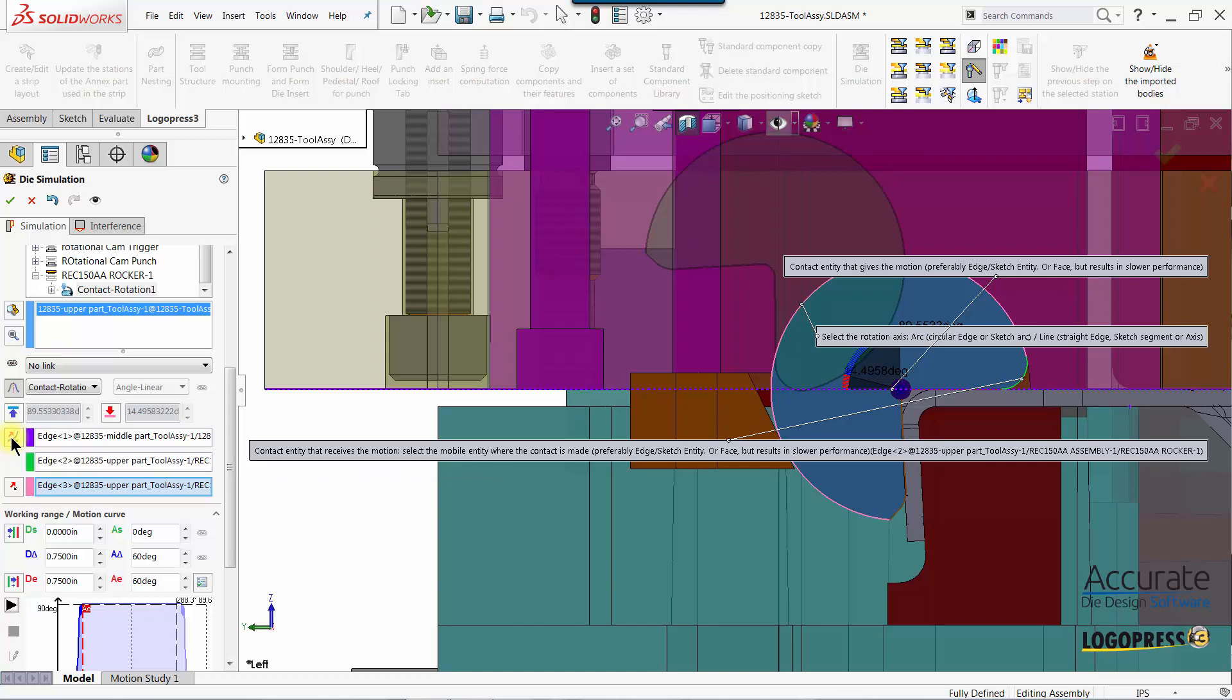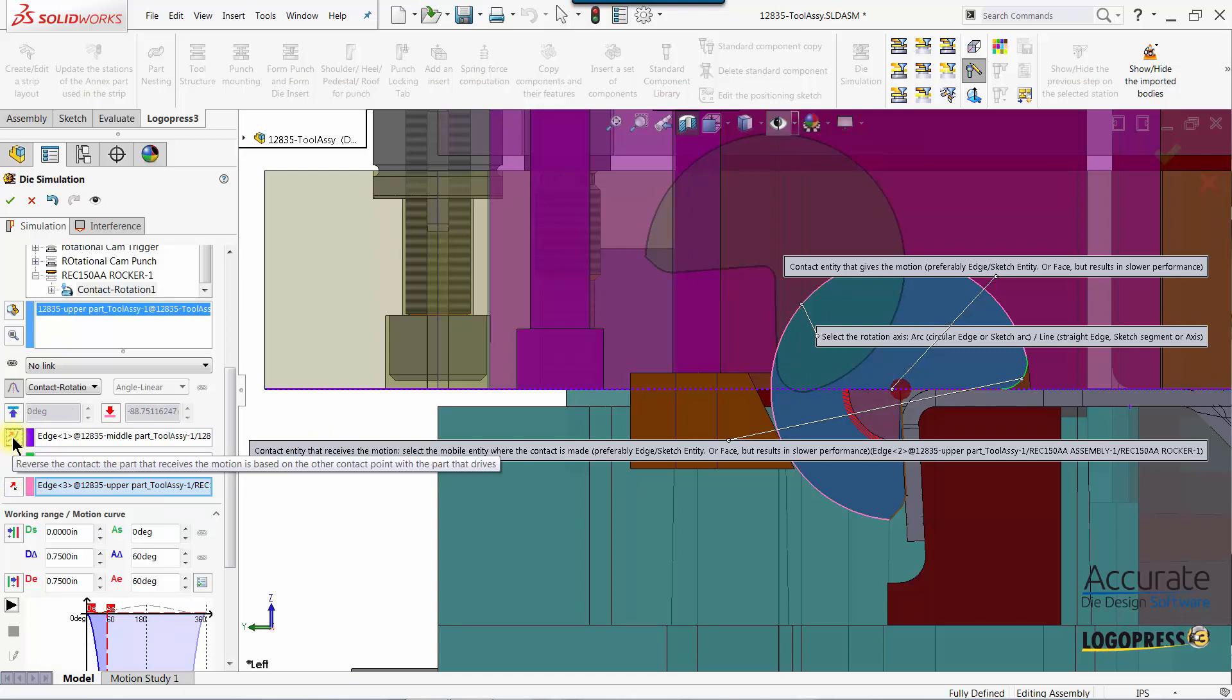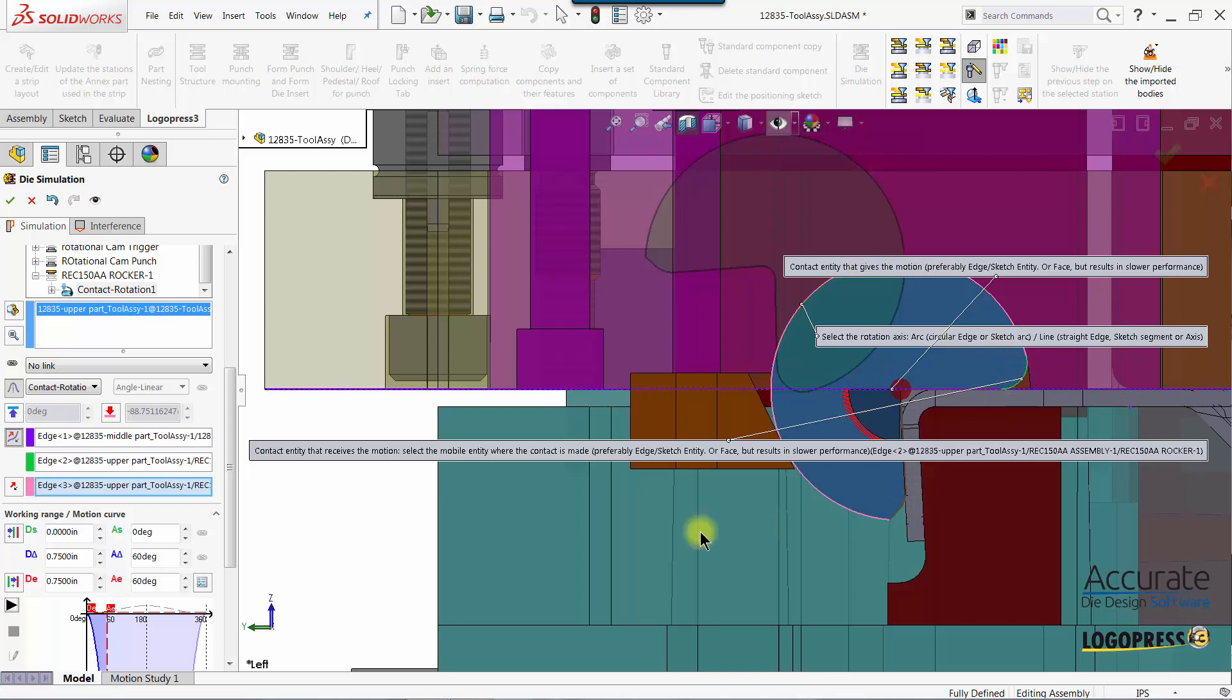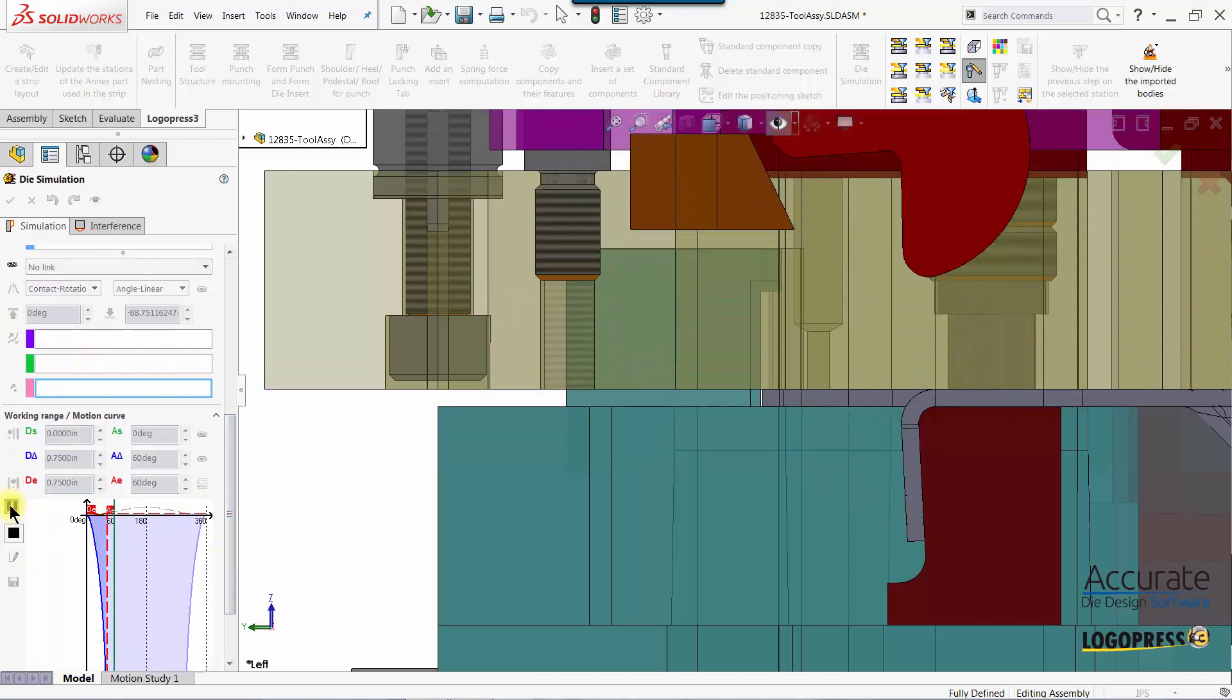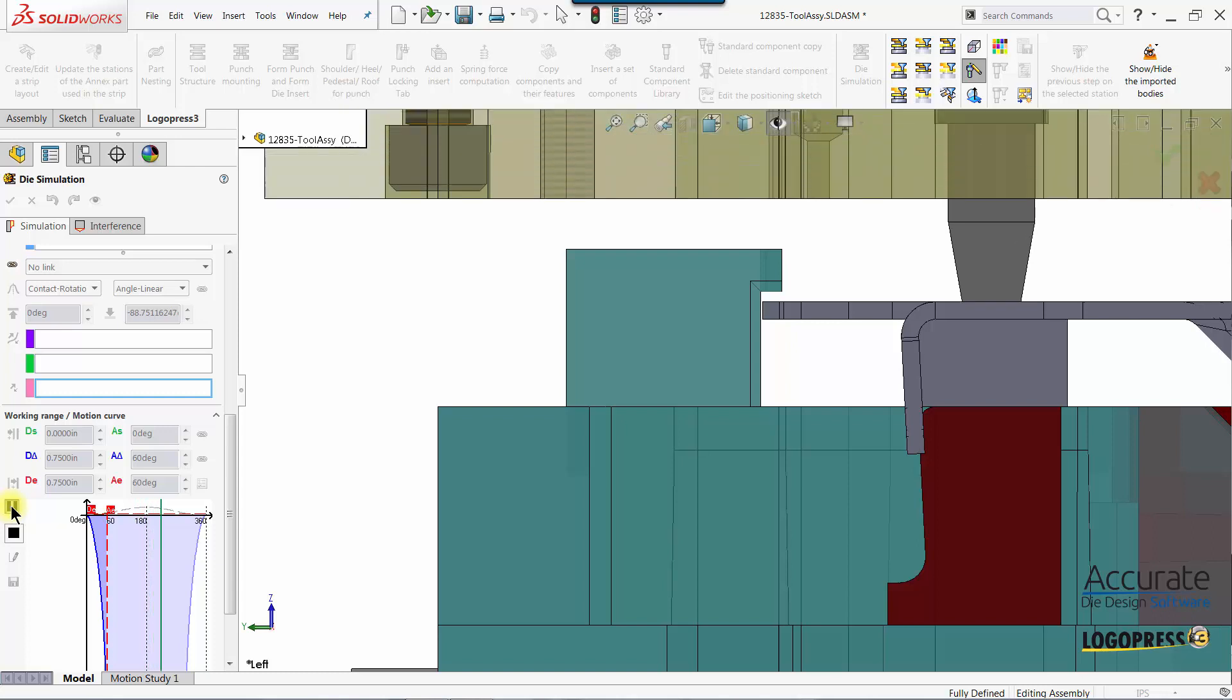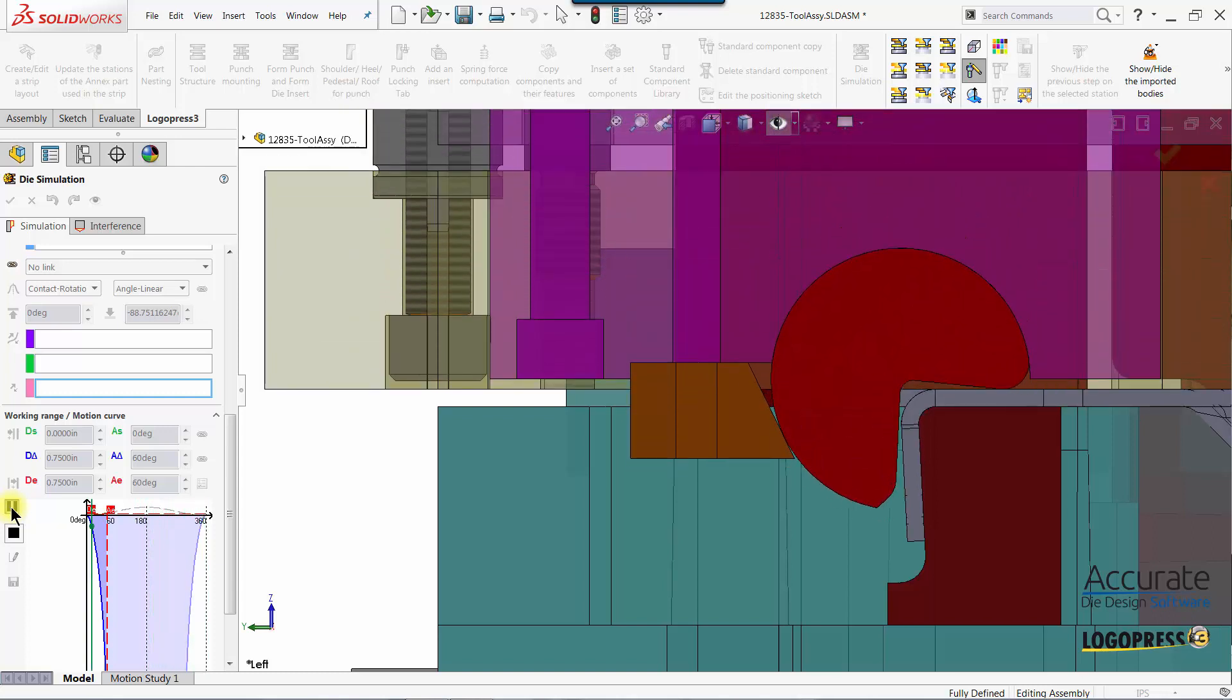So when I click on this, sometimes I have to click again because focus was over here. Now you can see it's depressed and what it does is it changes it from contacting up here on that rotational to down here. It just flip-flops to what side of that cylinder it is making contact. So now when I hit play you can see the motion is starting at the correct point.